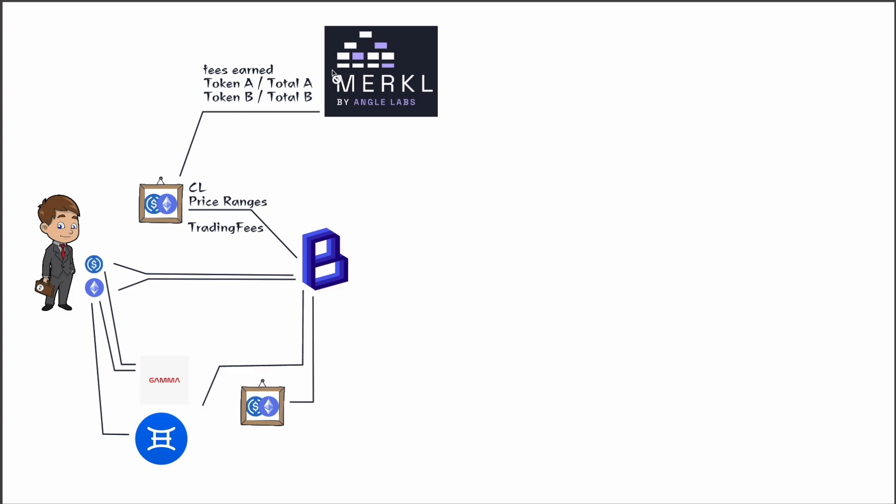So give them more rewards if they have a substantial amount of token A in their positions, or vice versa, or whatever it is they want. So you kind of have to ask each individual protocol and do a little bit more research on Merkle to see which fee things that they're currently using.